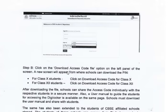Step B: Click on the Download Access Code File option on the left panel of the screen. A new screen will appear where schools can download the PIN for class 10th students and for class 12th students.